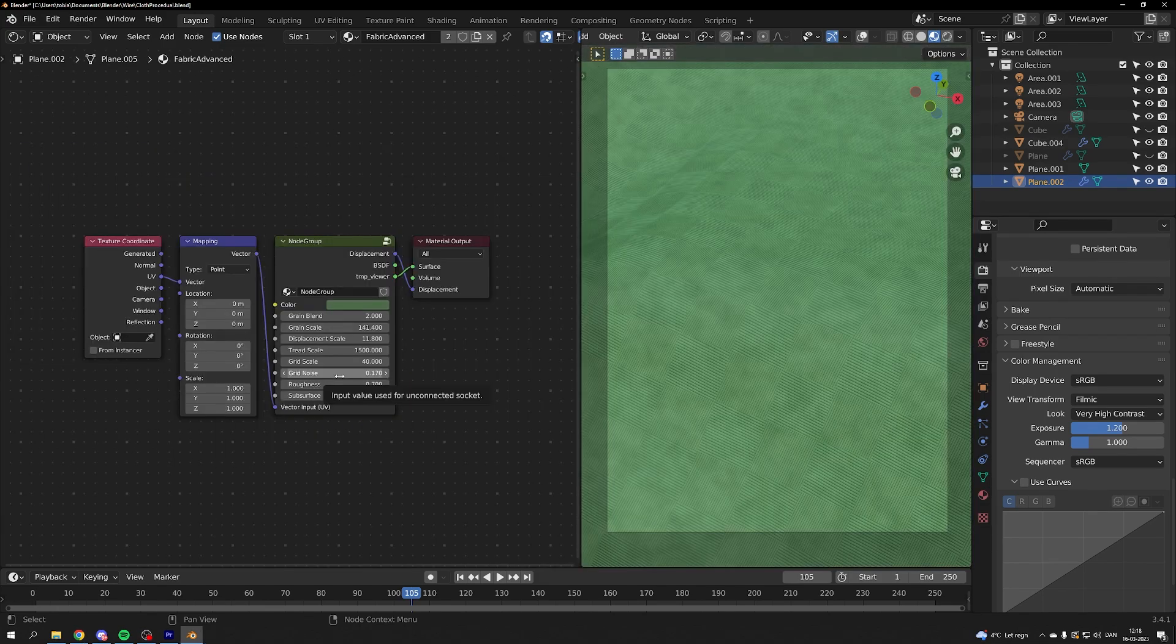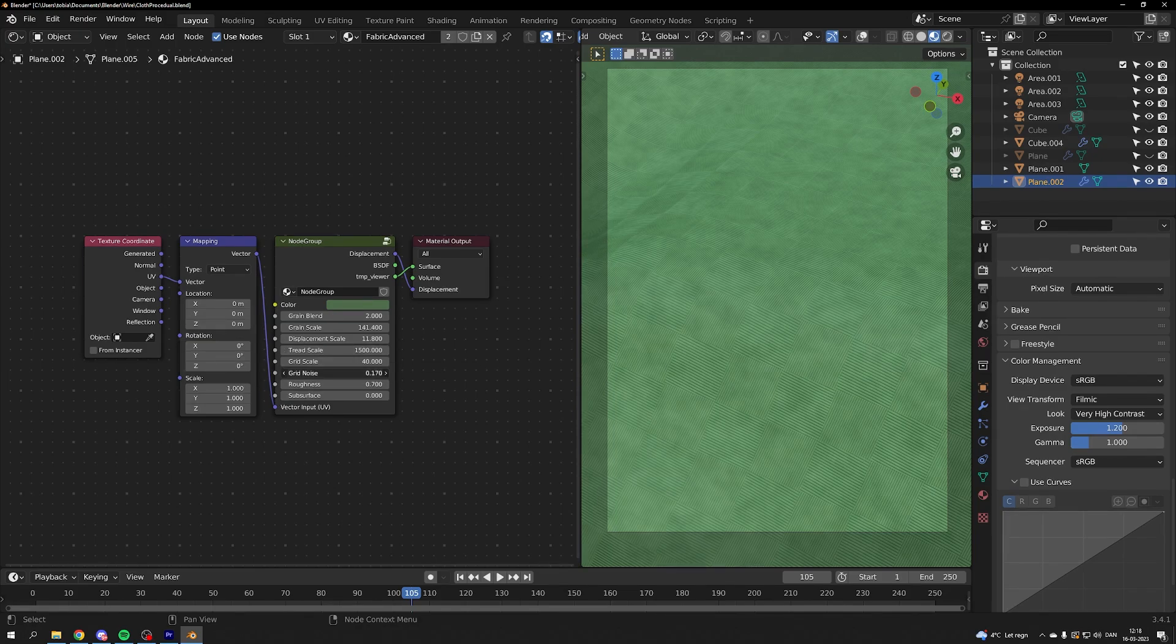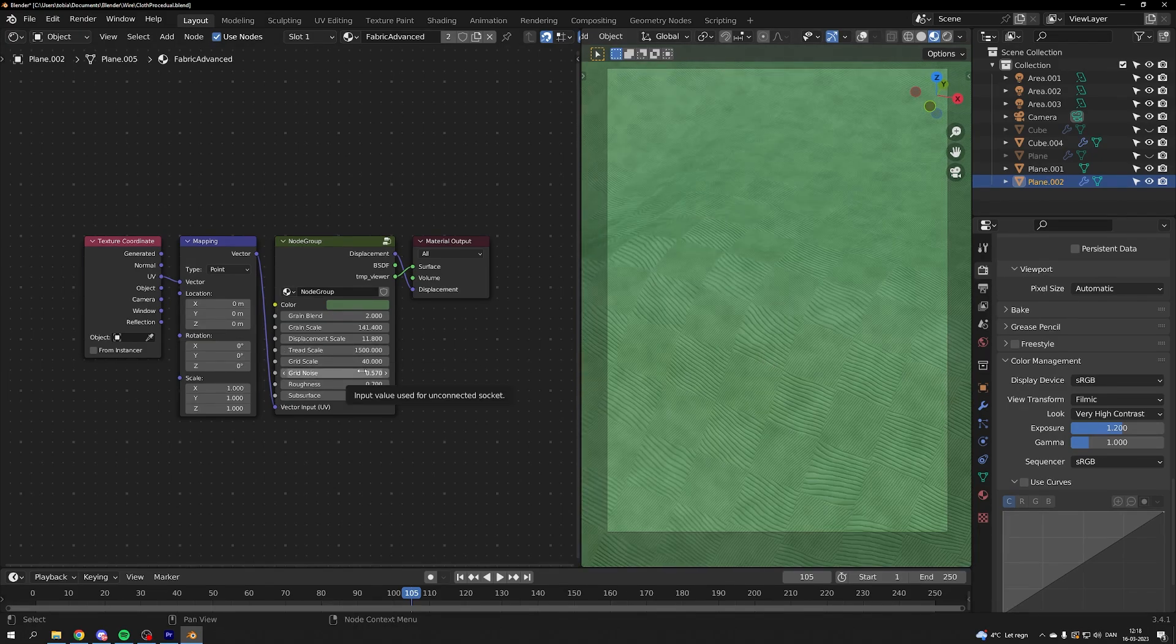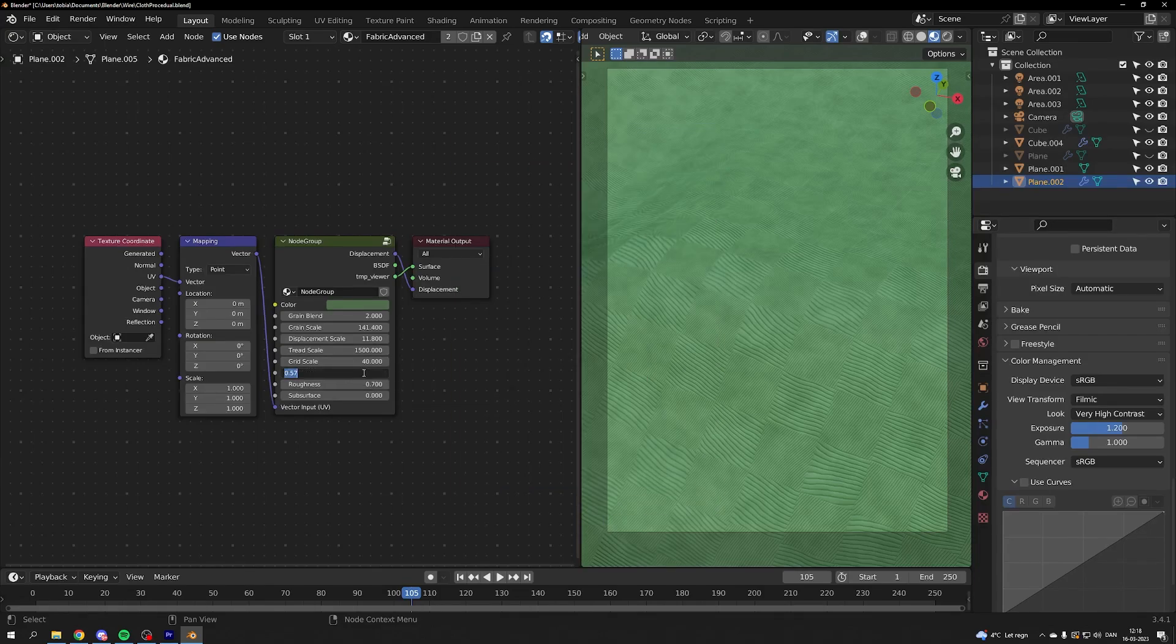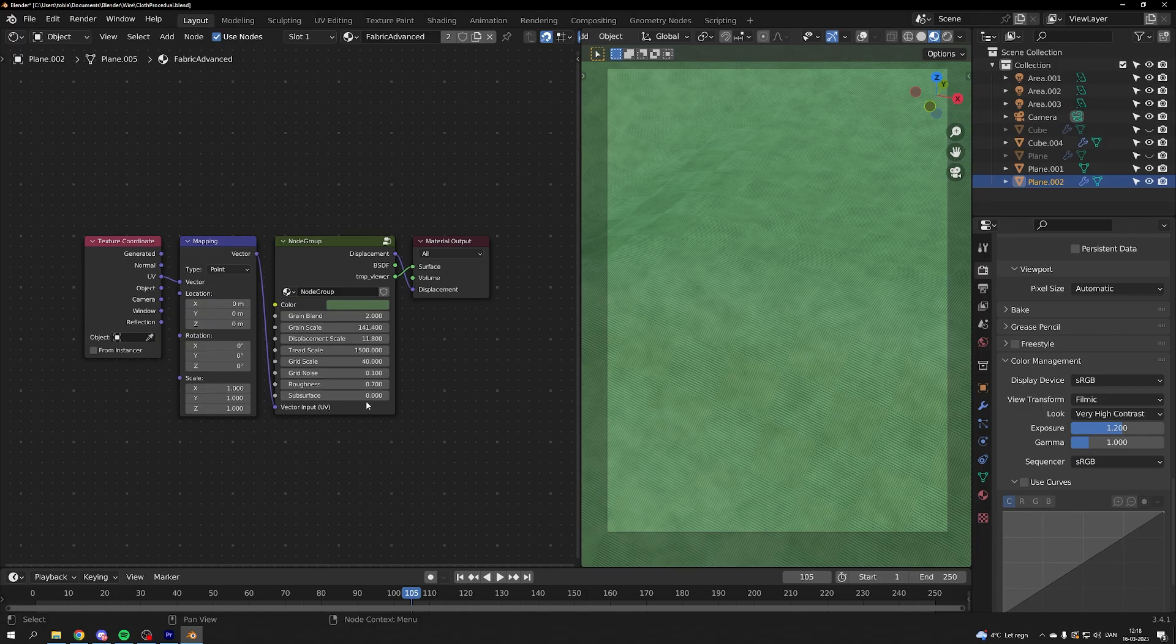The grid noise is actually controlling the threads but it's making the grid more organic. So you should go easier on this value if you want to make your fabric look nice. I tend to have it around 1.1 because it makes a little bit of variation but it's not making it too obvious.